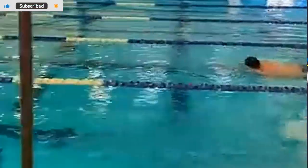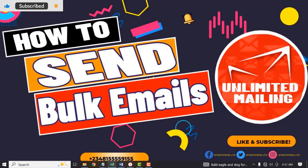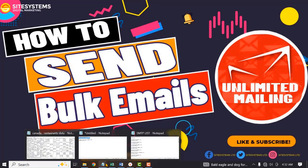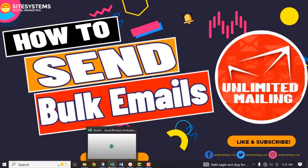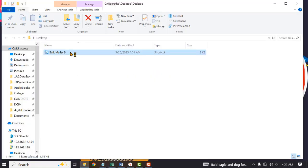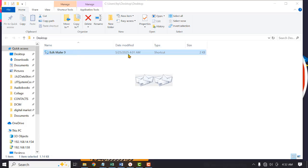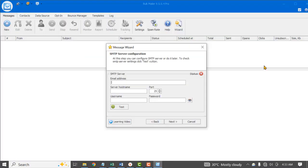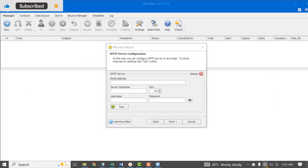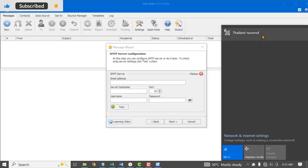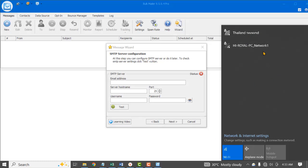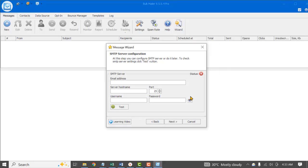First off, you need to launch the application, and then you have to turn on the internet connection to your system. Just double-click on the software. Once the software is launched, you have to turn on the internet connection to your system.